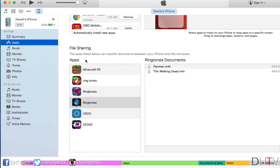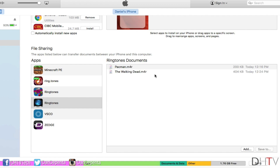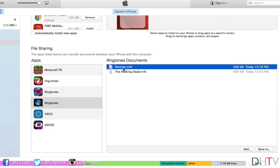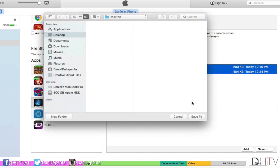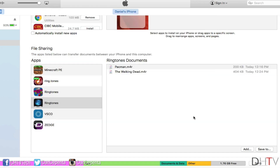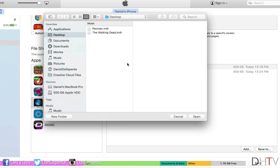When you open iTunes, your iPhone should appear up top. Click on the Apps section, which takes you to the page showing your installed applications, then scroll all the way to the bottom to where it says File Sharing. Select the Ringtones app — or whichever one you're using. You can see the Pac-Man and Walking Dead ringtones here. Select both using Command or Control, click Save, and save them to your desktop.